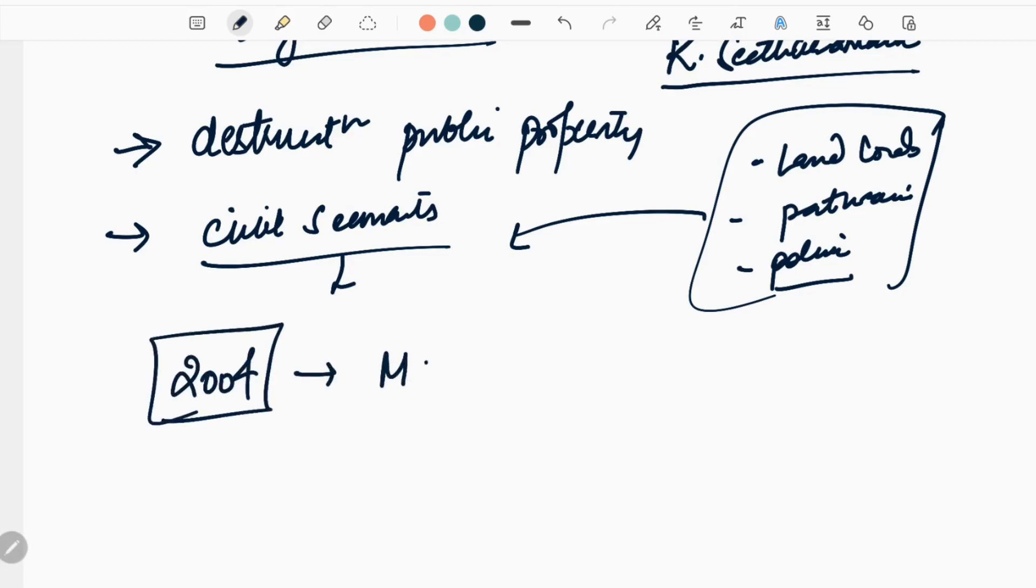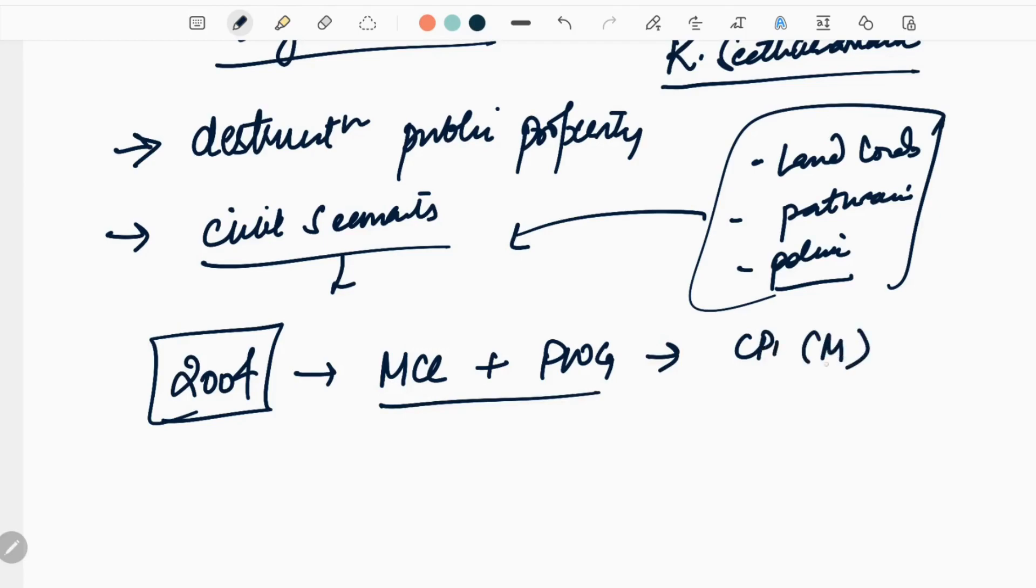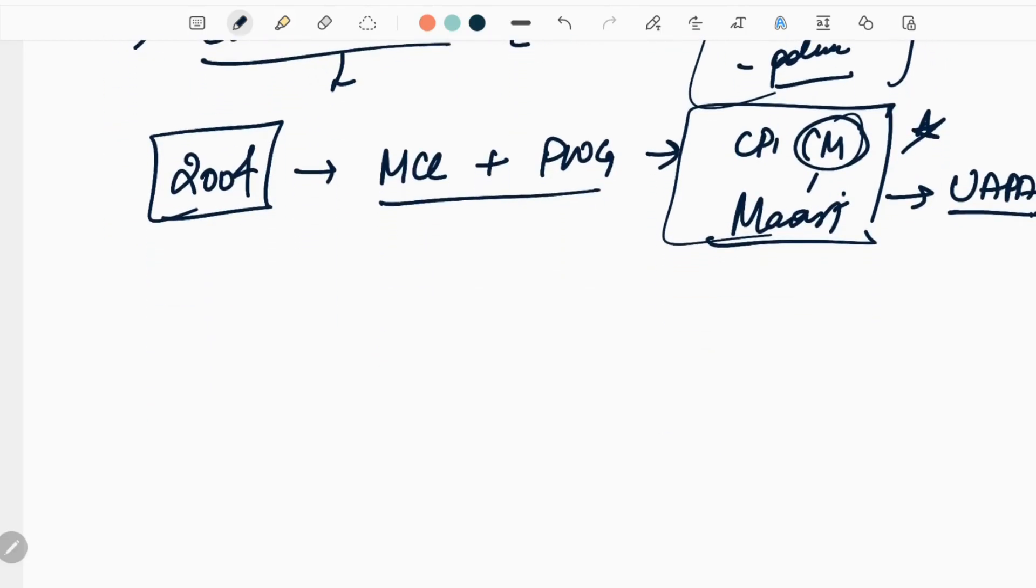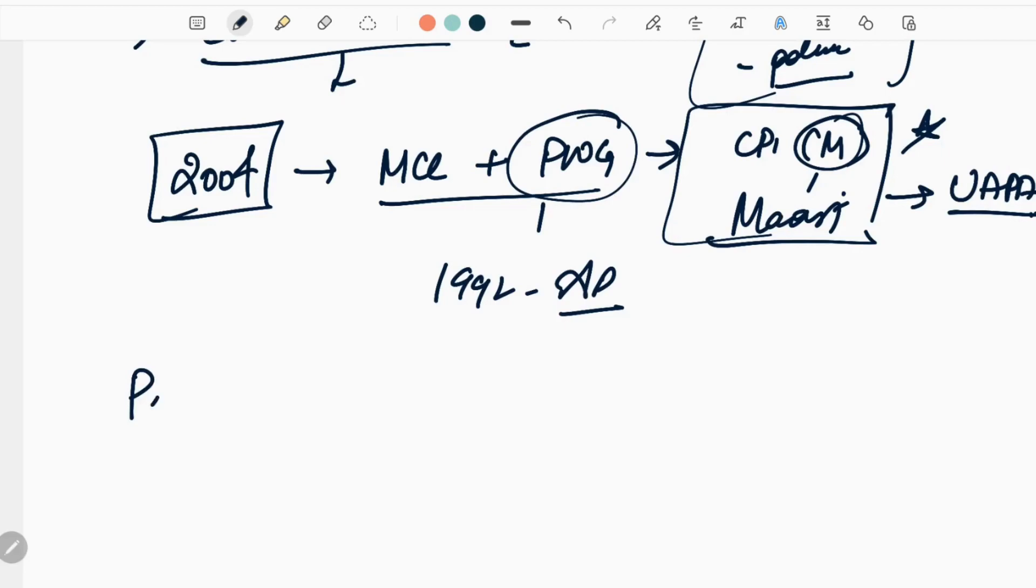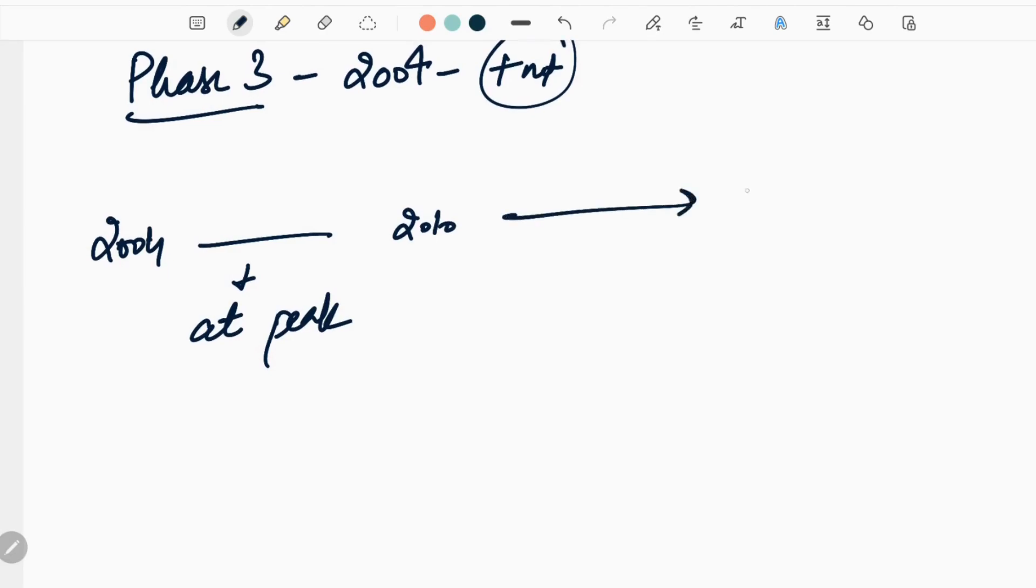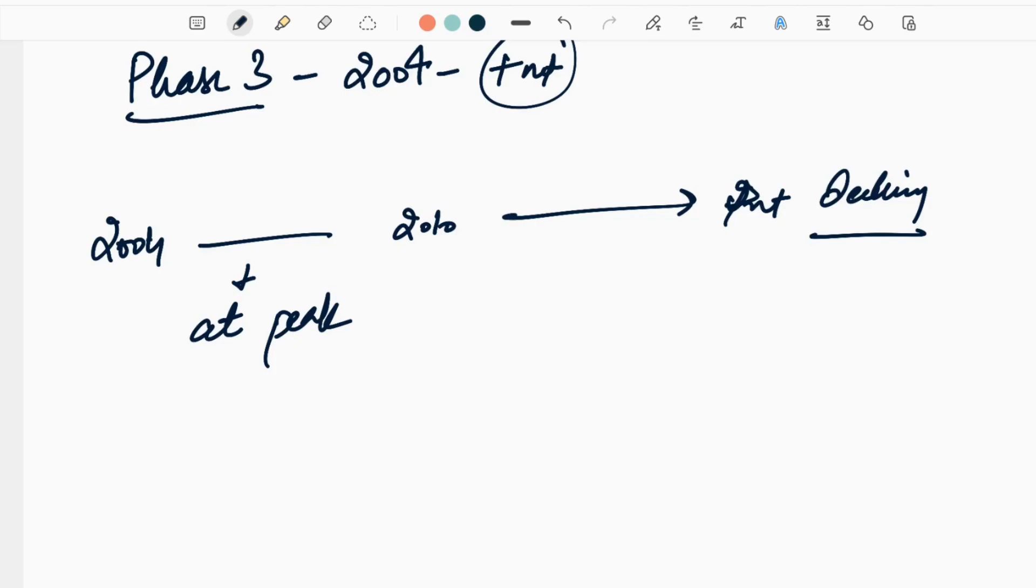In 2004, MCC and People's War Group merged to form CPI-Maoist. This is not Marxist, this is Maoist. At present it is banned under UAPA. PWG was also banned in 1992 by Andhra Pradesh government. This marked the beginning of phase 3, from 2004 till present. We will discuss the status of Naxalism later, but as of now we are reading the evolution.